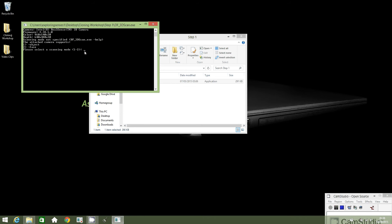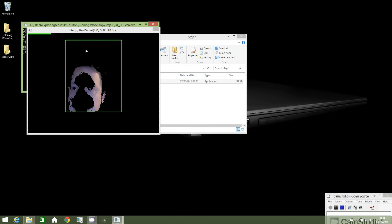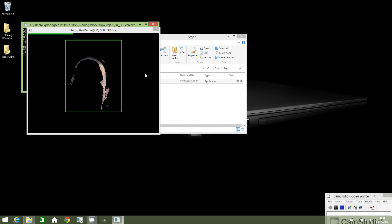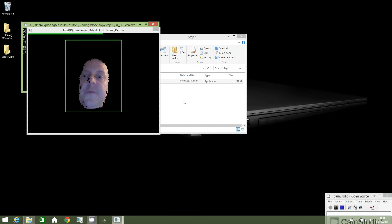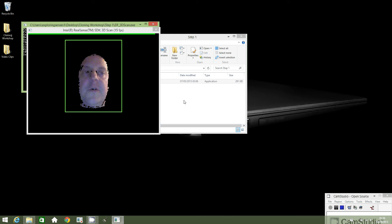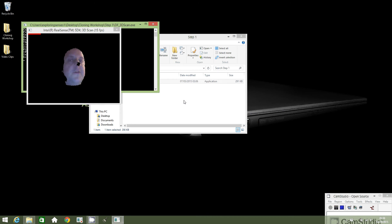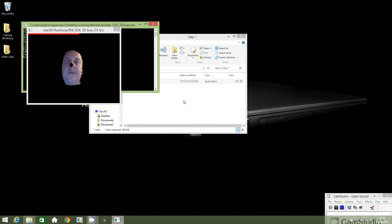Where the cursor is blinking, type in 2, and now position your face so that you can see it in the green box, moving to the right and to the left.